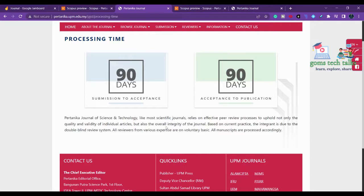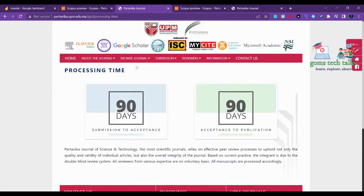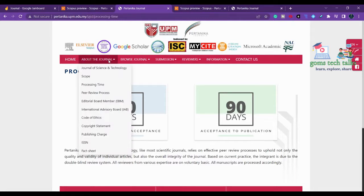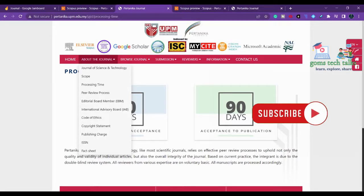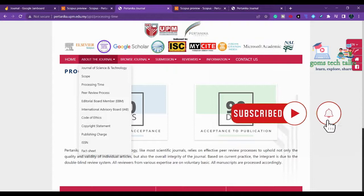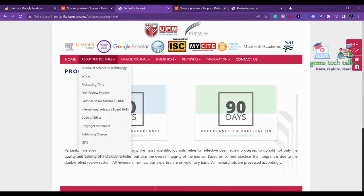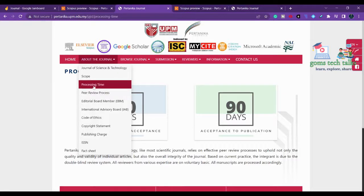Be cautious: if any journal claims it will accept or publish your paper within 24 hours, do not believe it. Even with just one blind review, it takes at least one week, and it may take 20 to 30 days. Nothing in research happens within a single day, so be very cautious about such claims.